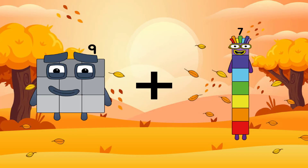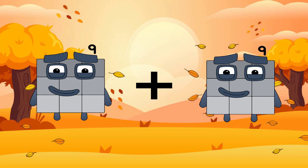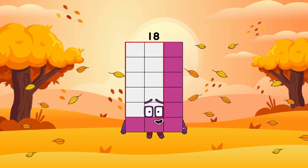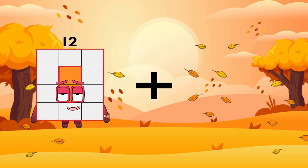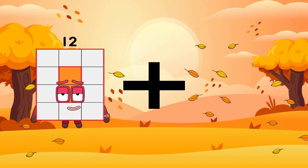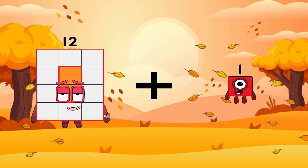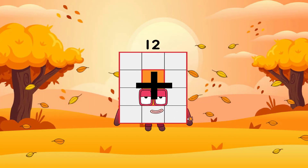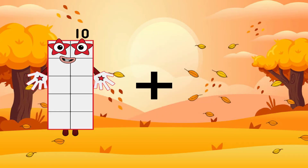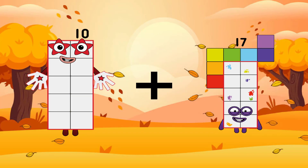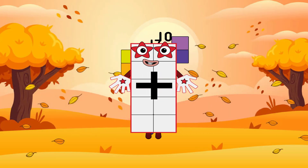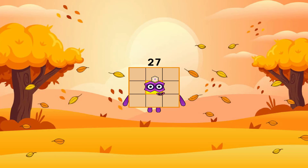9 plus 9 equals 18. 12 plus 1 equals 13. 10 plus 17 equals 27. The lesson has ended — see you again in the next lesson!